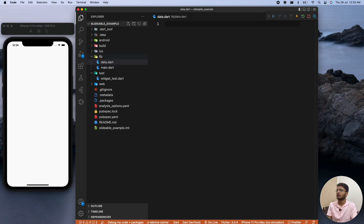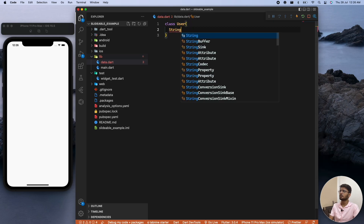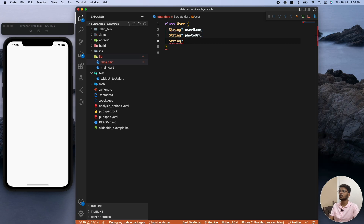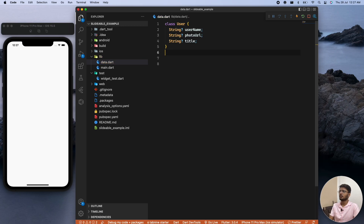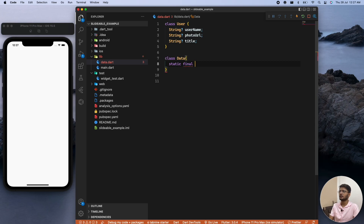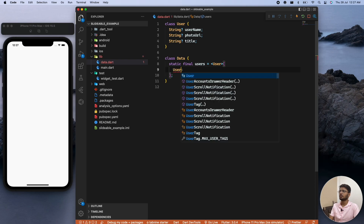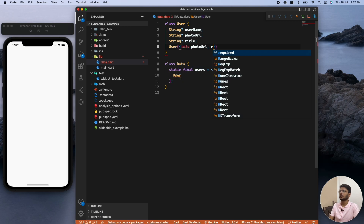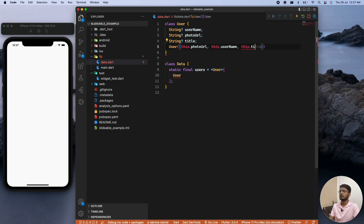Let's create a class called User. Inside the User class we will have a few values like the user name, the photo URL, and a title. Then it's time to add the data. We can create another class called Data with a static final list of type User — the class we just created — and create a list of items which will be of type User. We also need to initialize it.